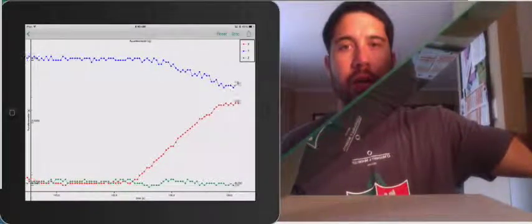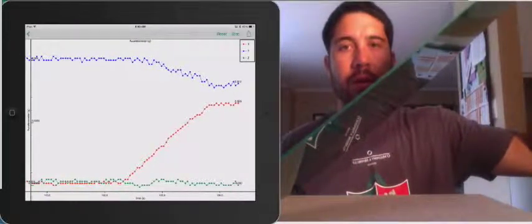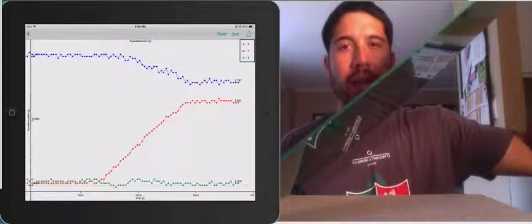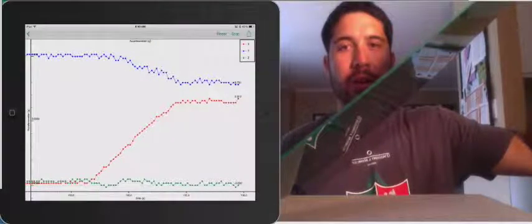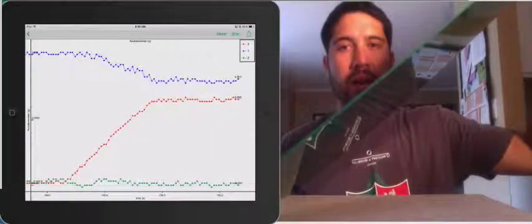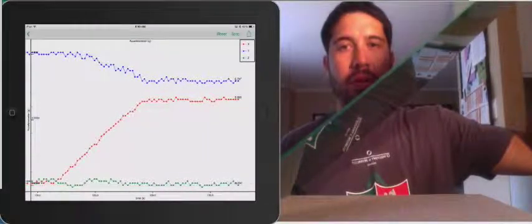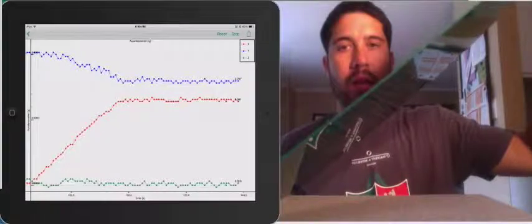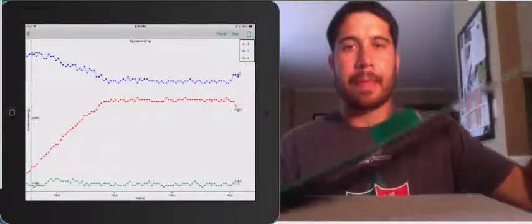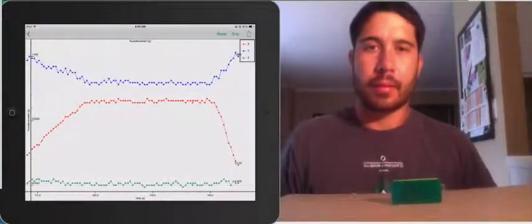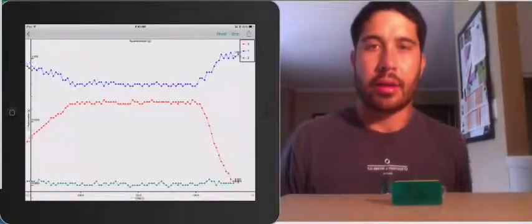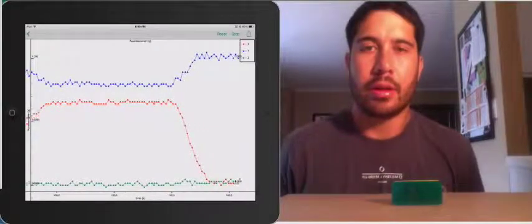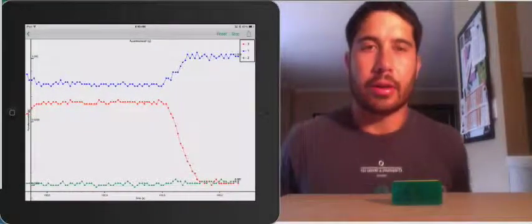So if I hold it, and if I can keep my hand steady, we should see constant value for x and y. And as I rotate that down, go back to 0, okay.